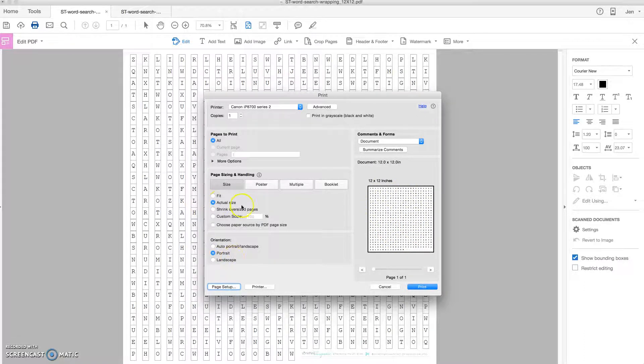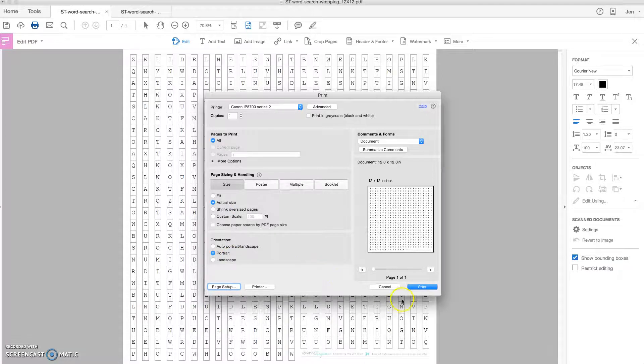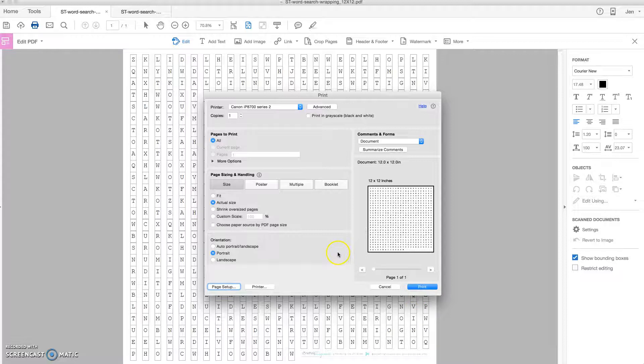It's on portrait, it's on actual size, and we're ready to go. So that's really the only steps that there are to printing and editing these awesome files.